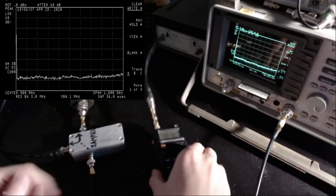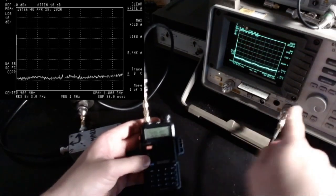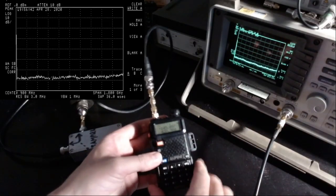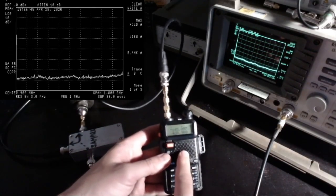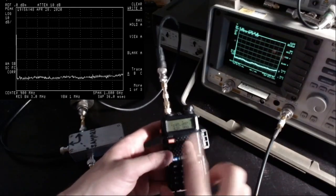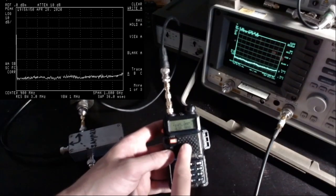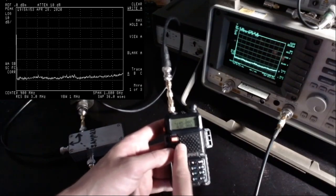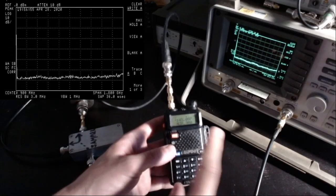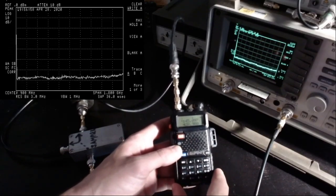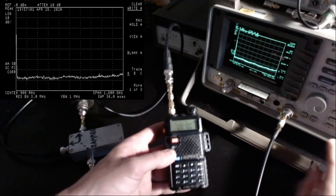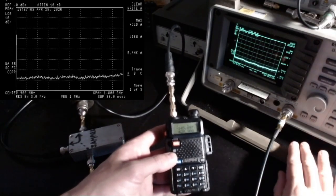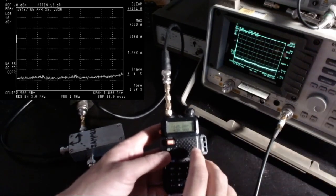The fact is that I cannot just connect the Baofeng to the spectrum analyzer because this is too strong. It emits in low power mode, according to specifications, 1.5 watts—that's about 32 dBm—and in high power mode about 4 watts, which should be about 36 dBm. This spectrum analyzer can only handle a maximum of 30 dBm, so it's impossible to just attach this to the spectrum analyzer.